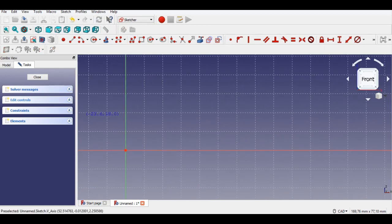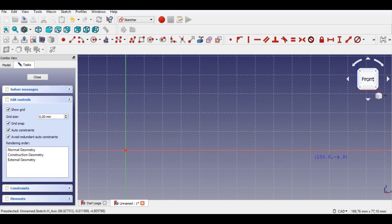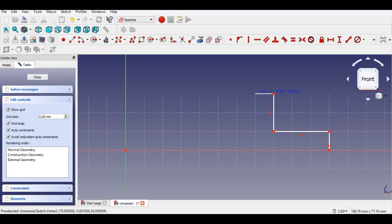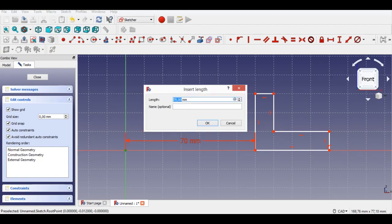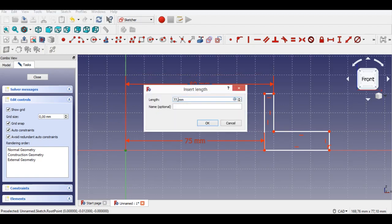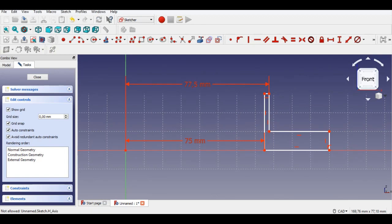After that I will enter measurements to revolve it. Now I will show you how to draw the L shape randomly. Be careful to catch constraints. I click the distance constraint button and select the bottom of the drawing, and enter 75mm distance. We do the same thing again for the top part, and enter 77.5mm distance.